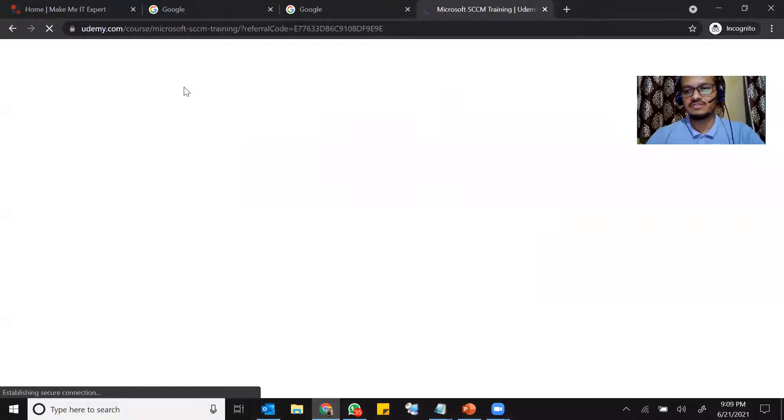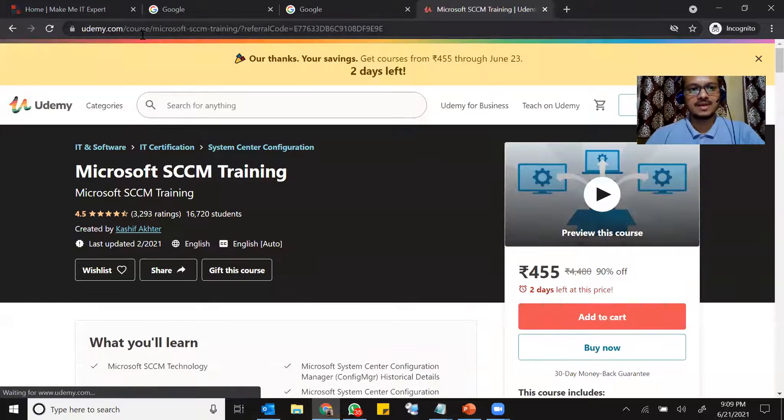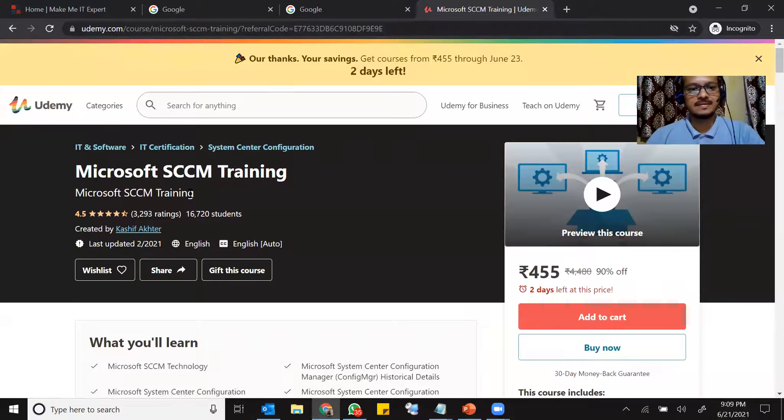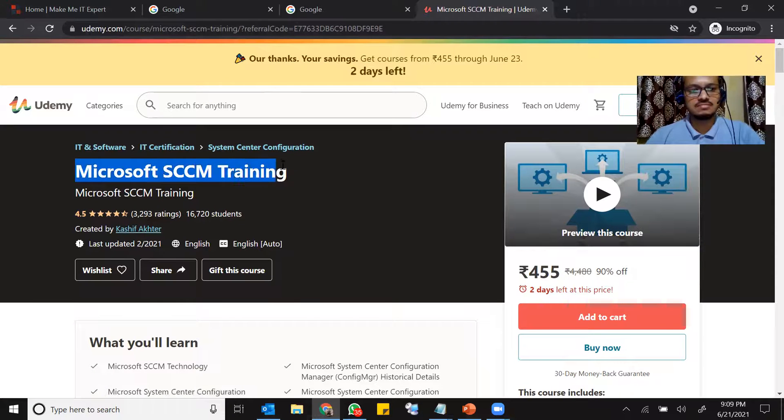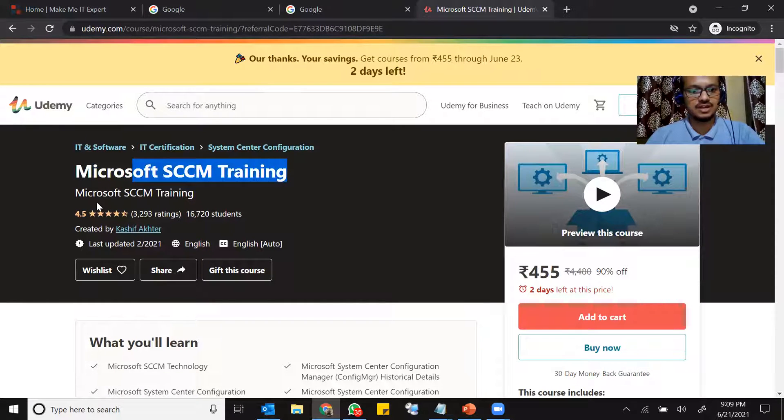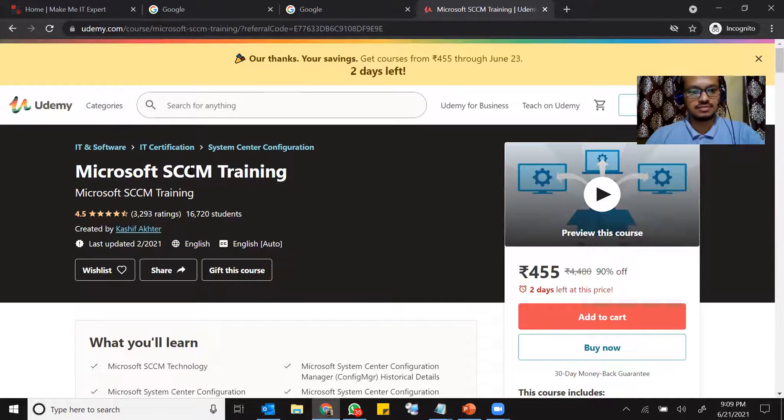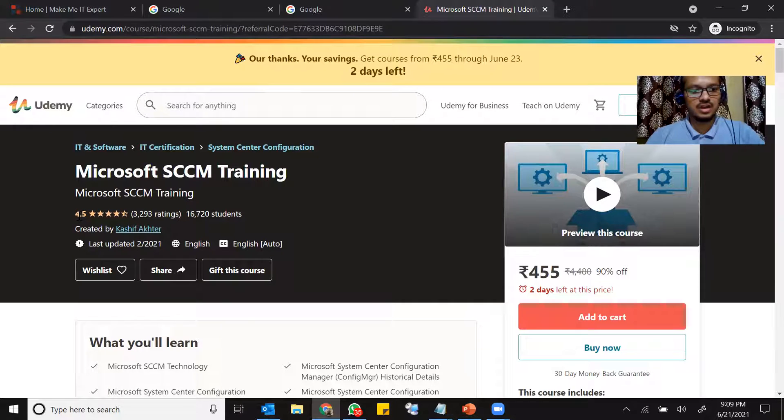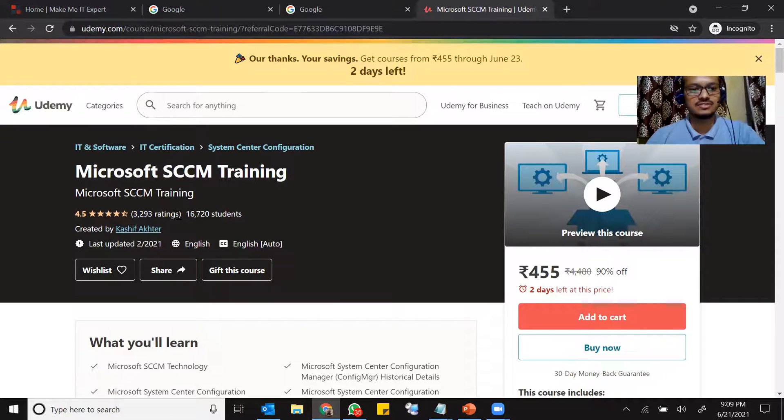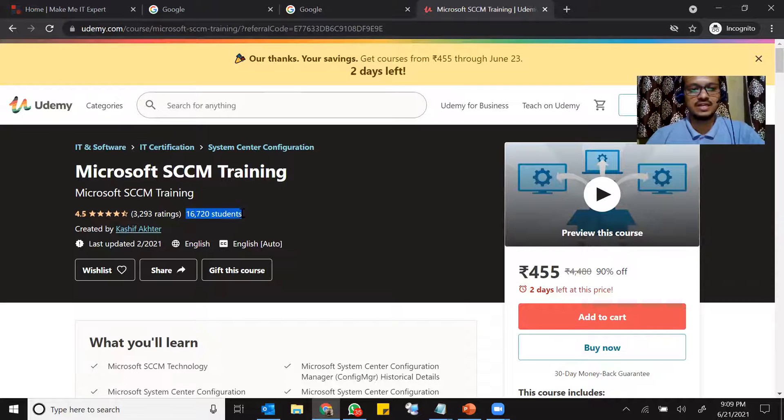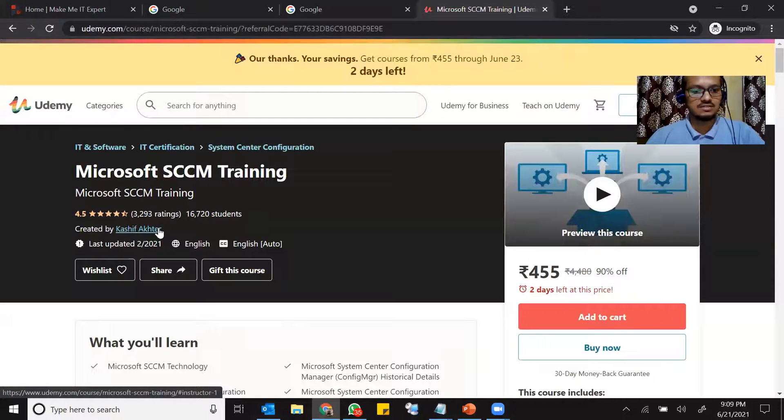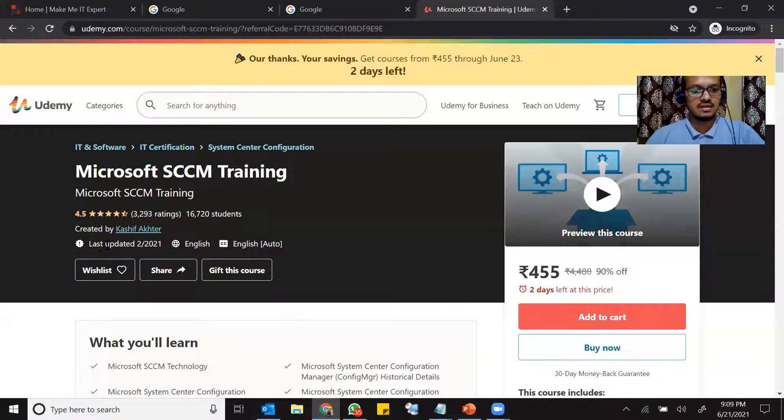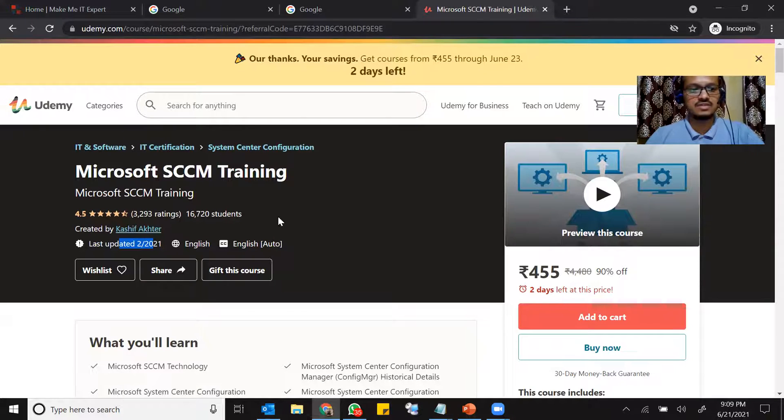So this is my first course. So you see, this course is Microsoft System Center Configuration Manager Training, Microsoft SCCM Training. That's the name of the course. And the rating is 4.5 out of five and 3,293 ratings so far. So total 16,720 people have subscribed, taken this course so far. This is created by me. As you see, my name Kashif. And this is the last updated date, English language. This course is in English.